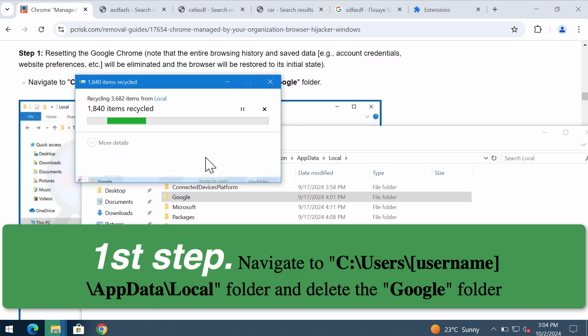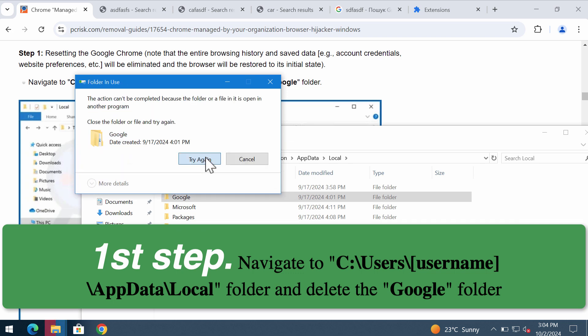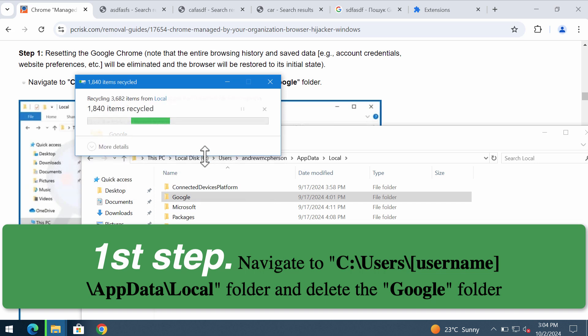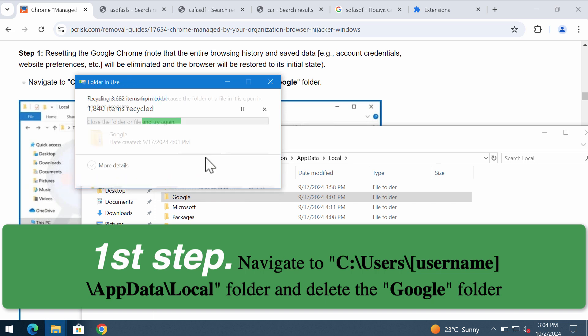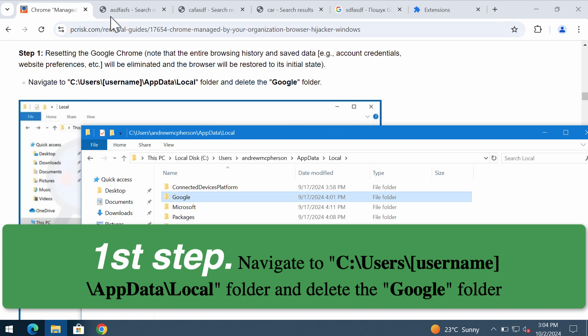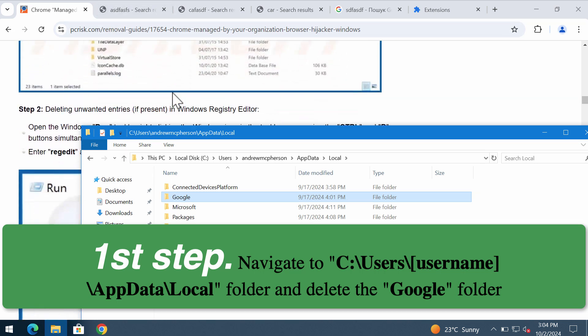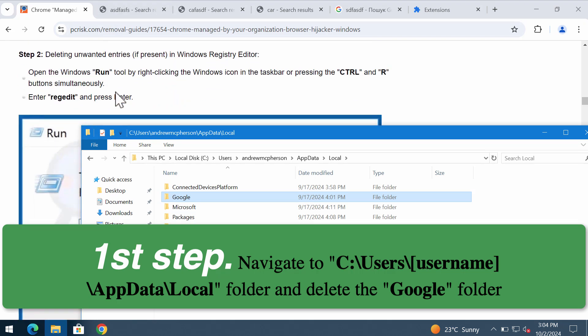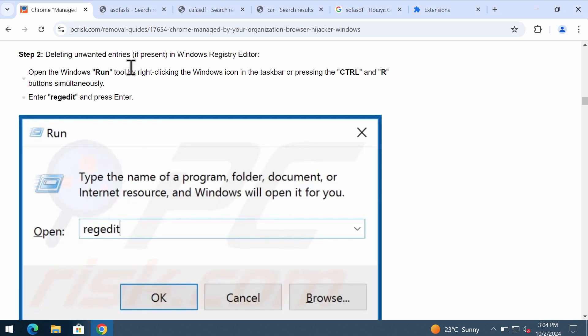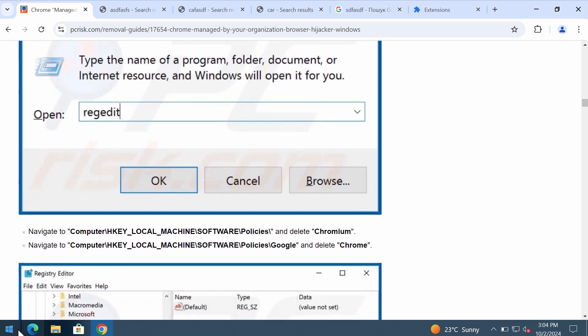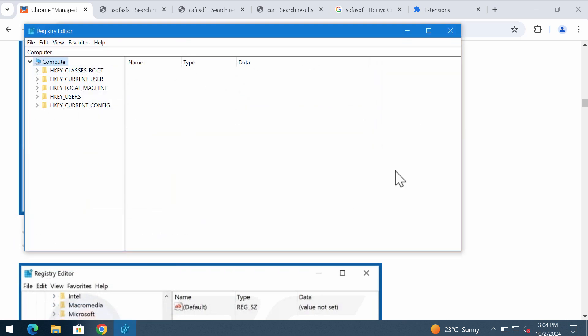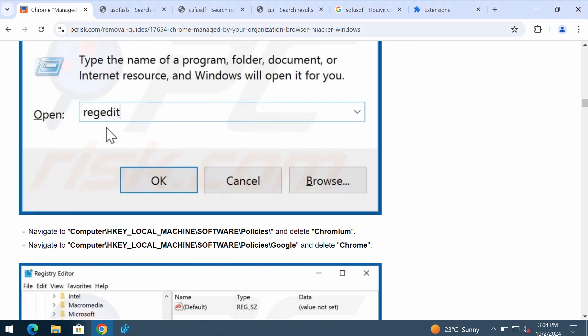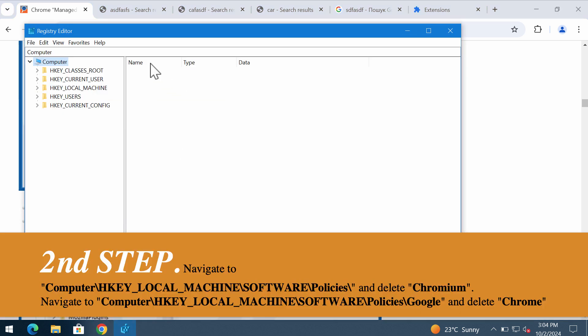You might need to try it again several times. The second thing you need to do is delete any unwanted registry entries if they are present. We need to run regedit and then after we do that, we need to navigate to this directory and delete the Chromium folder.